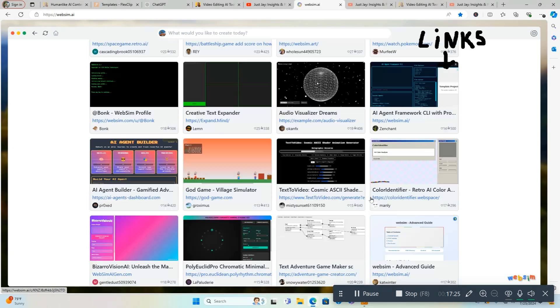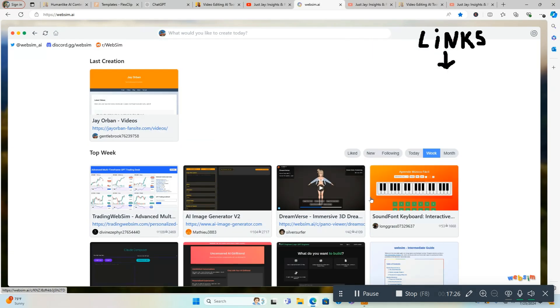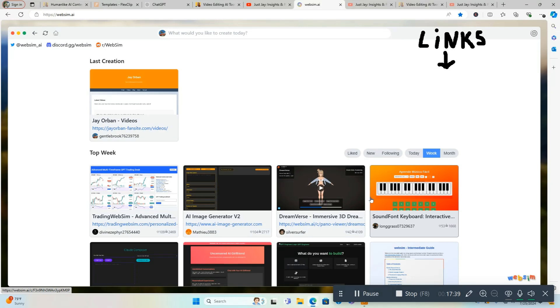But yeah, that's WebSim.ai. Use it for pretty much anything. It's free. I hope it stays free. I don't know how long it's going to be free, if it's going to be free forever, or if they're going to add a price tag to it. But check it out. You can see how cool it is and it creates websites. And it can create like a website for your YouTube channel or help promote your YouTube channel, and it's free. So it can't beat free.